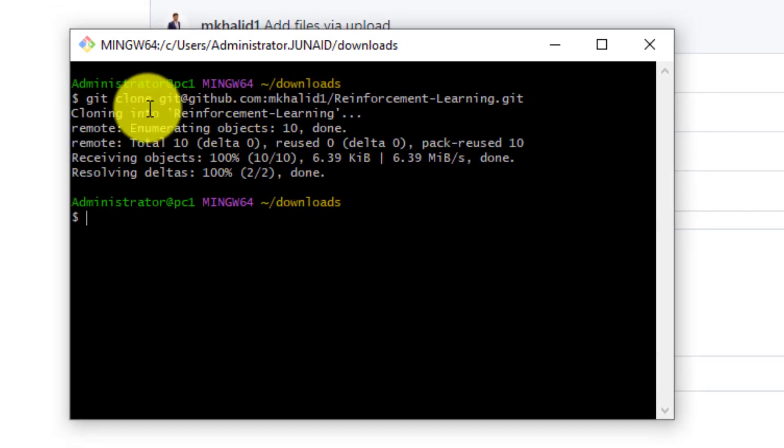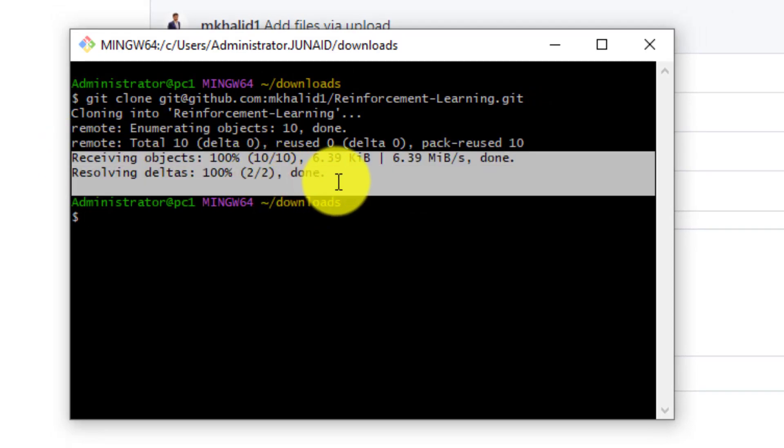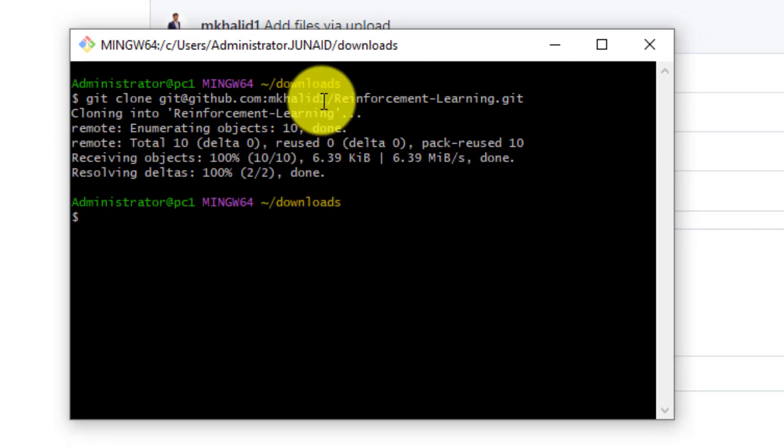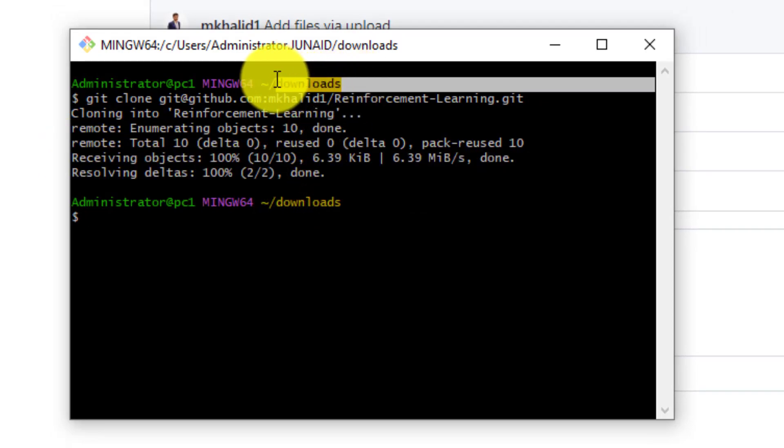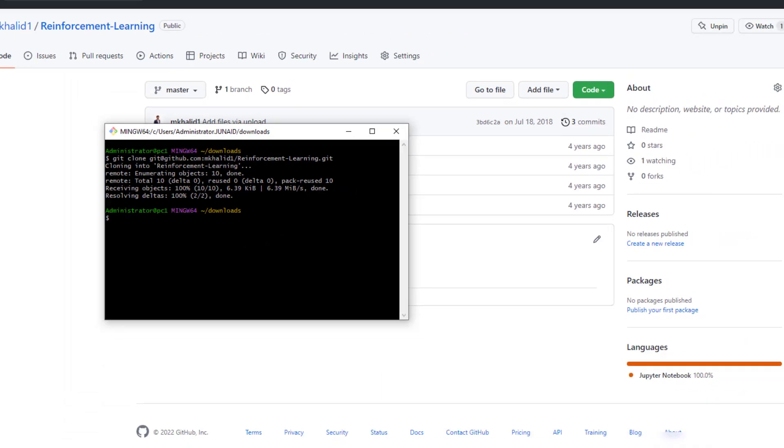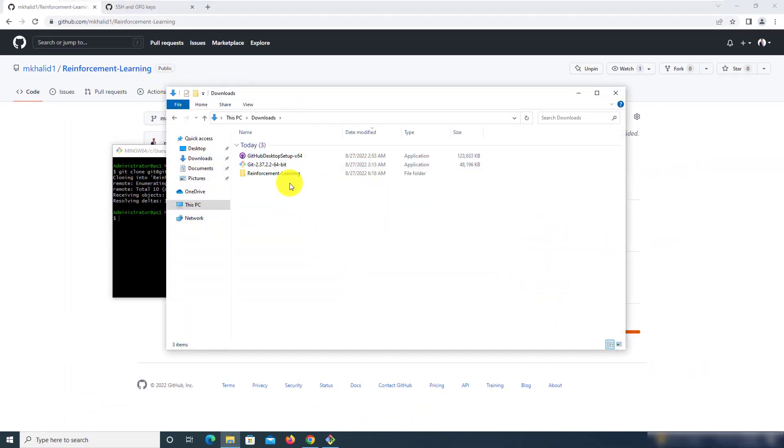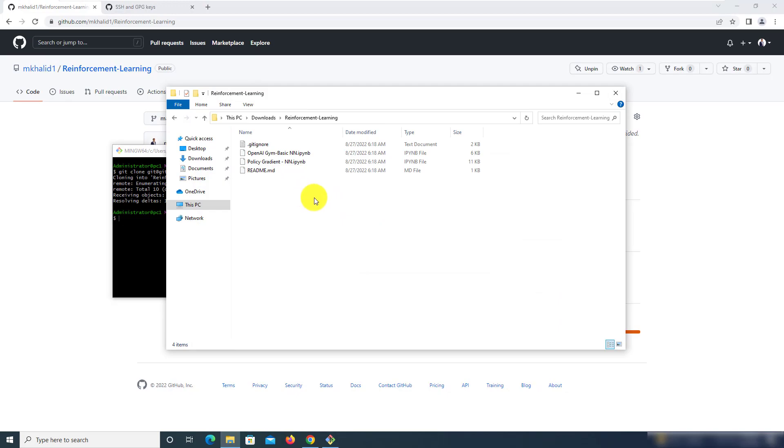All right as you can see the cloning was successful and if we navigate to the downloads folder we should be able to see this repository over there. So let's go there and yeah there we have it. Reinforcement learning with all of the files available.